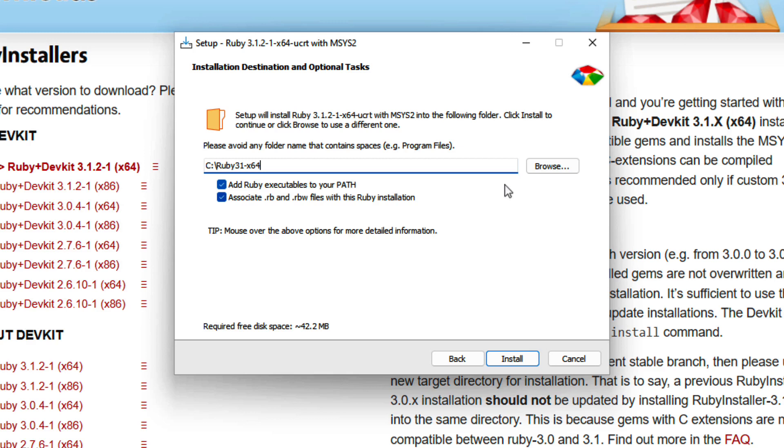What this is going to do is ensure that we can use Ruby in our terminal application, such as PowerShell. It's going to enable us to use Ruby as a command line program from any directory on our computer. If we don't include that check mark, we're going to manually have to reference the installation directory of Ruby in order to run it, which can be kind of verbose and annoying. So we want to keep that first option checked.